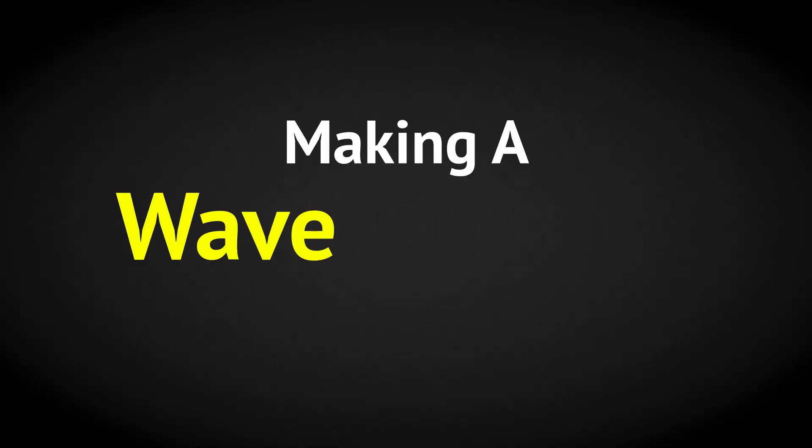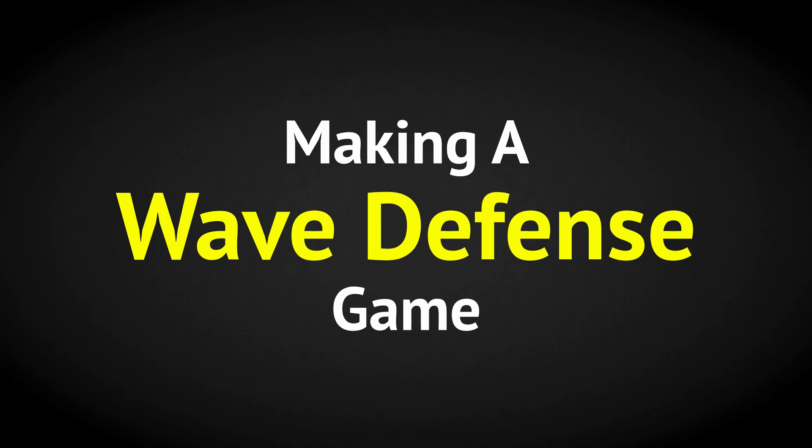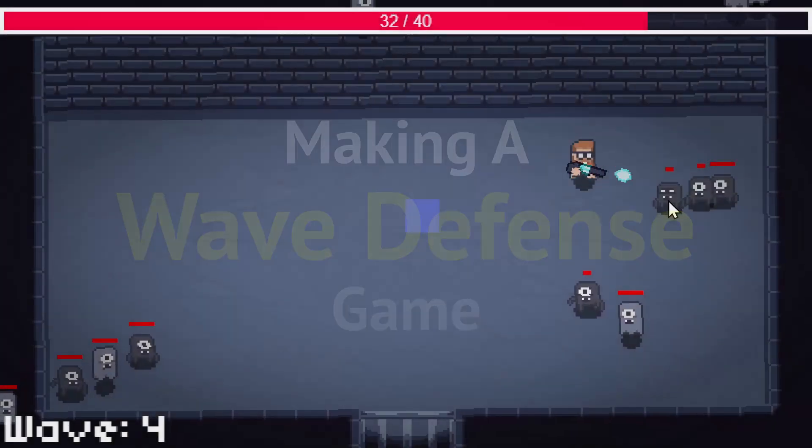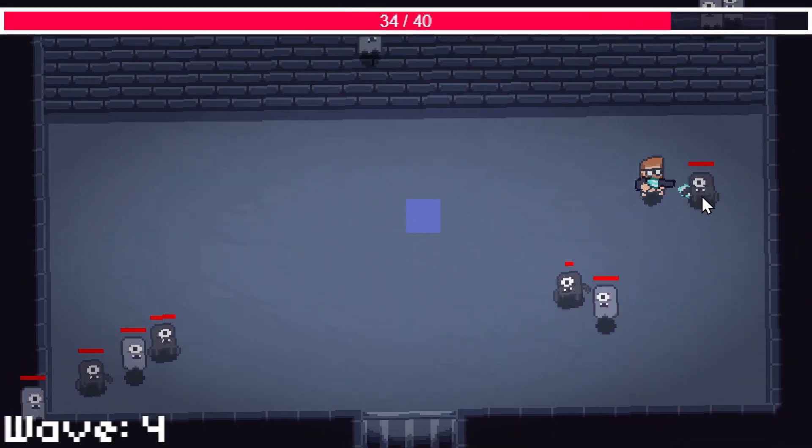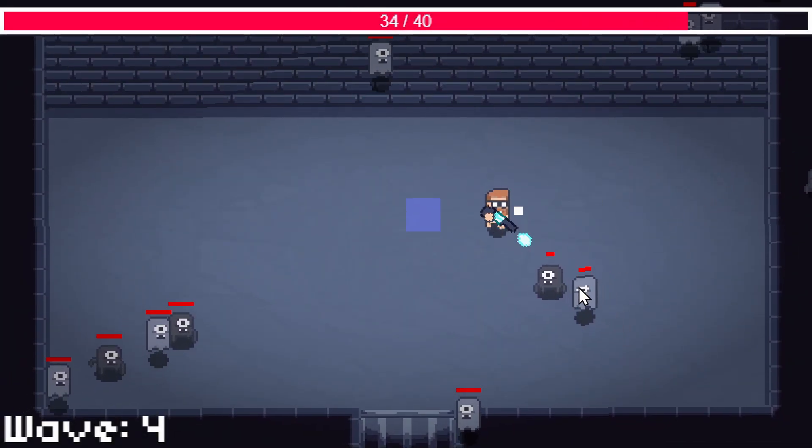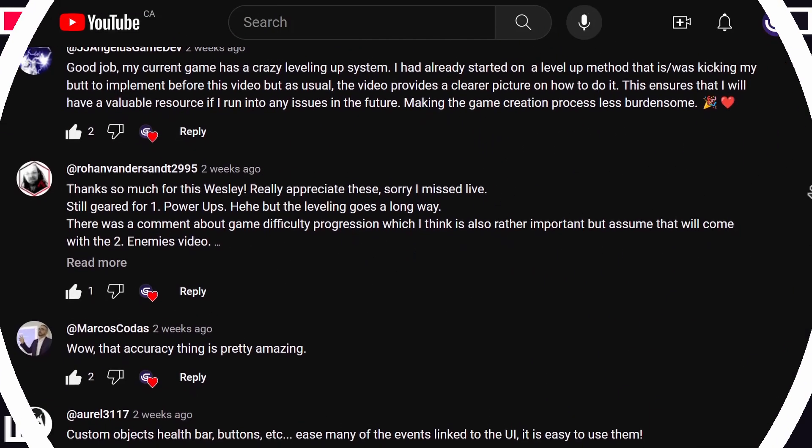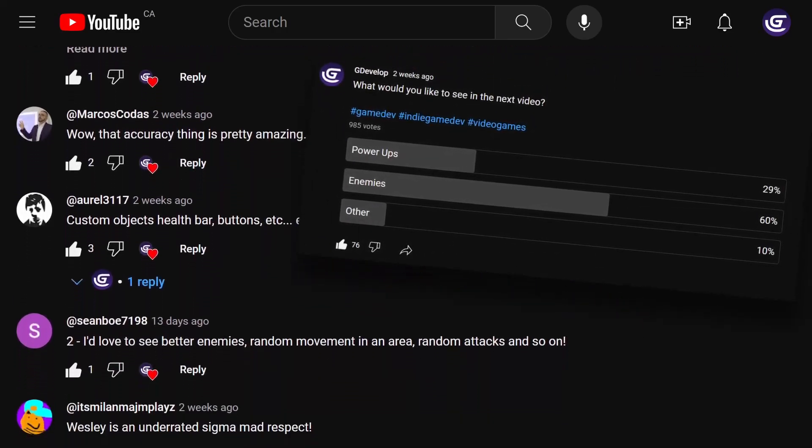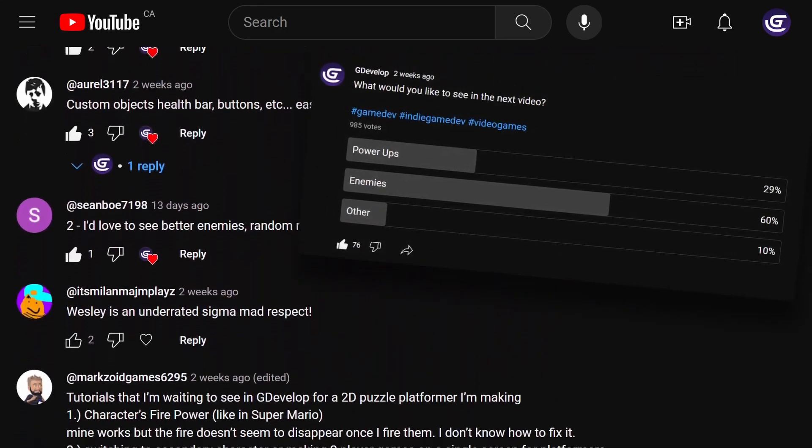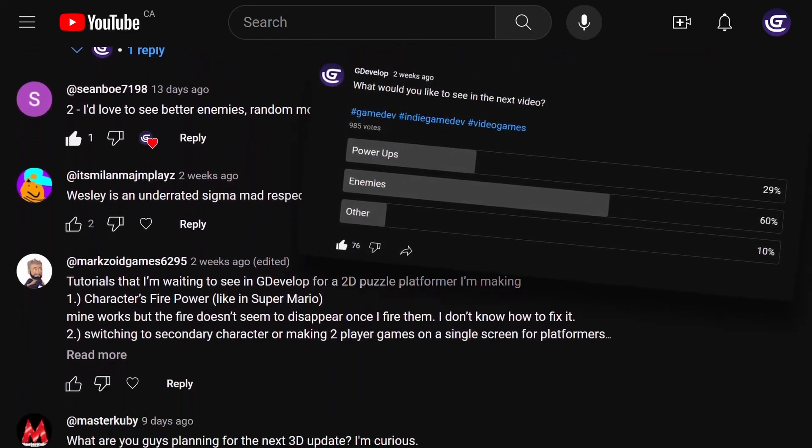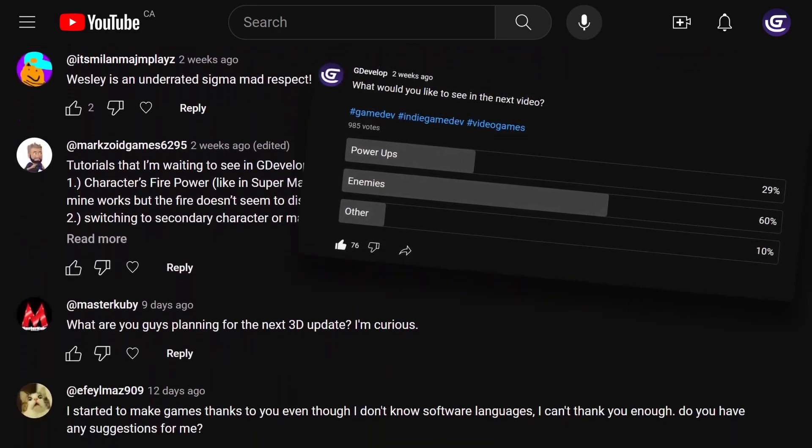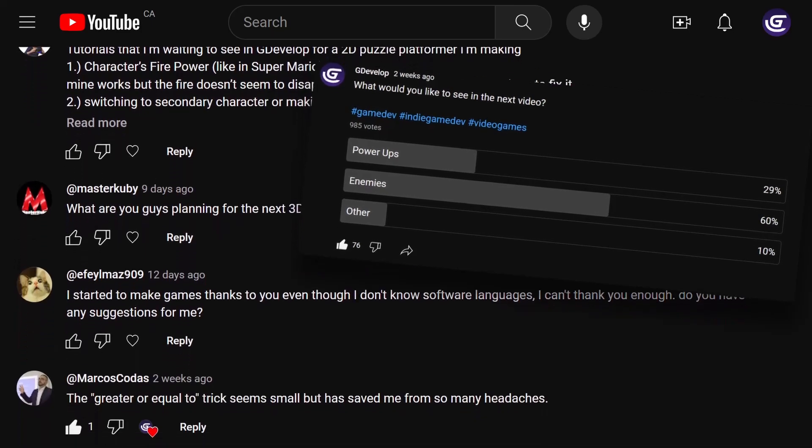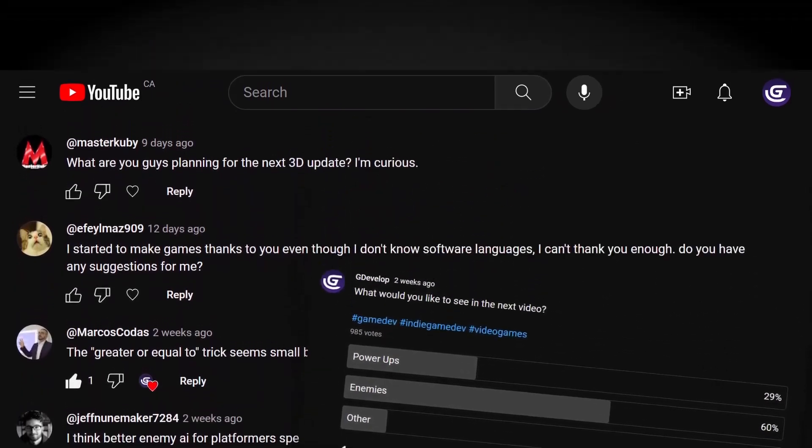This is a tutorial video in a series where we'll be making a wave defense game. In the last video, we asked people to comment and vote on a poll to decide what to do next with this game, and the majority of people voted for enemies.